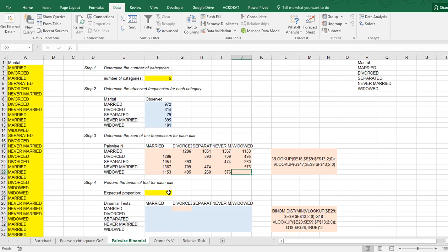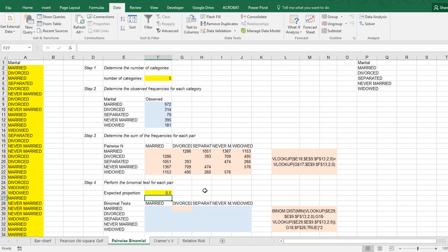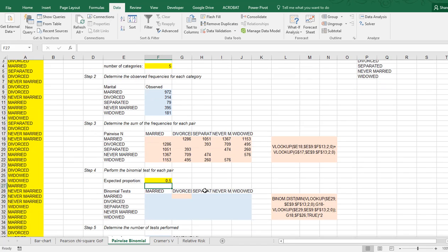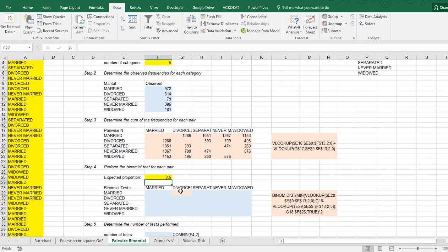And then for the binomial test, we are going to assume, because it's pairwise, that there are only two options each time, and that in theory they have a 50-50 chance, so 0.5.